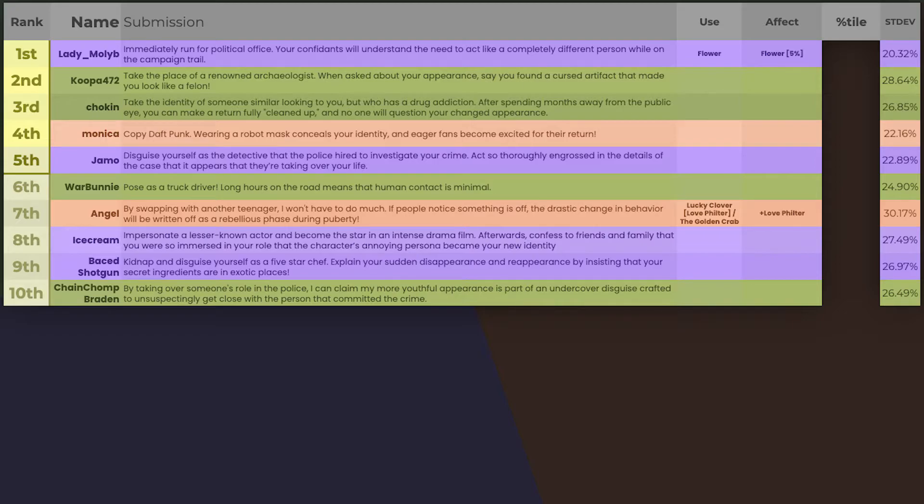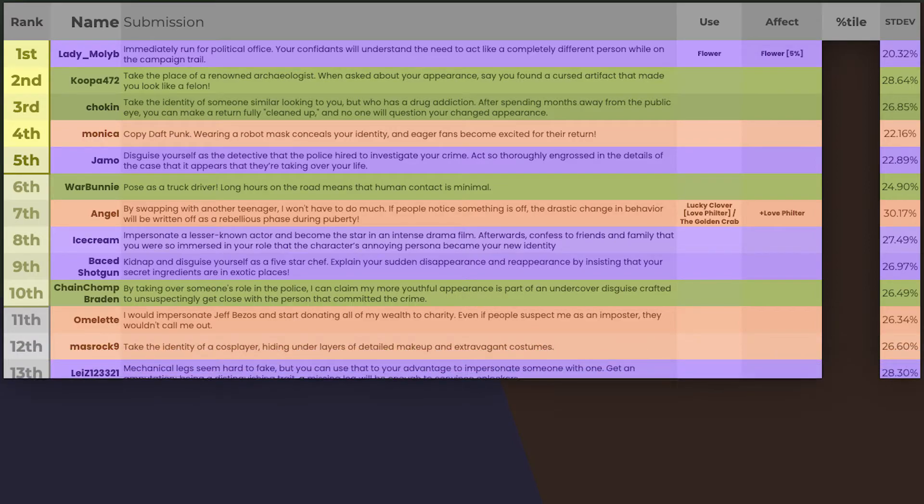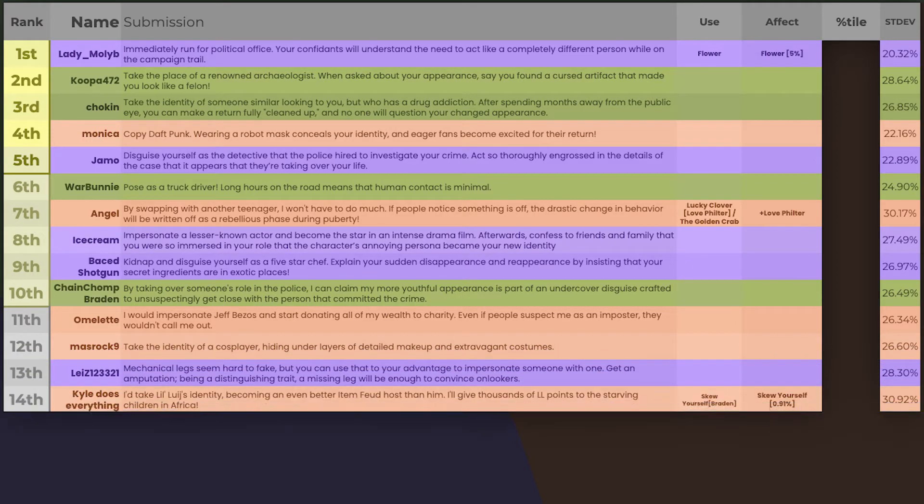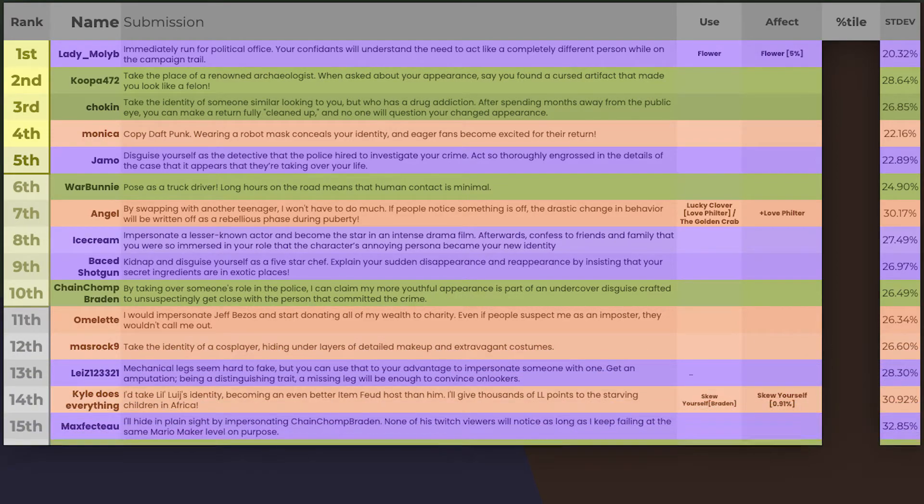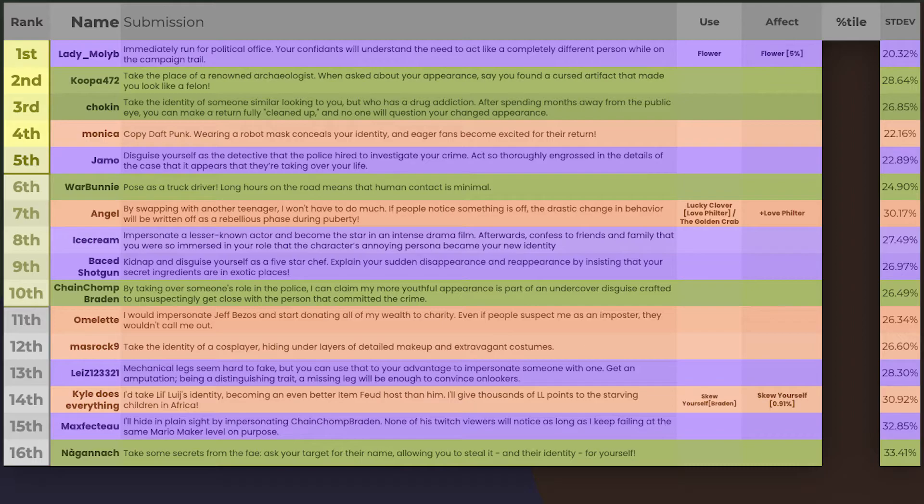Now, in the boring gray zone is Omelette, Massarok, Lise, Kyle, Max, and Akunek. Looks like Kyle's skew yourself didn't do much. Their submission is also most likely not going to actually happen.